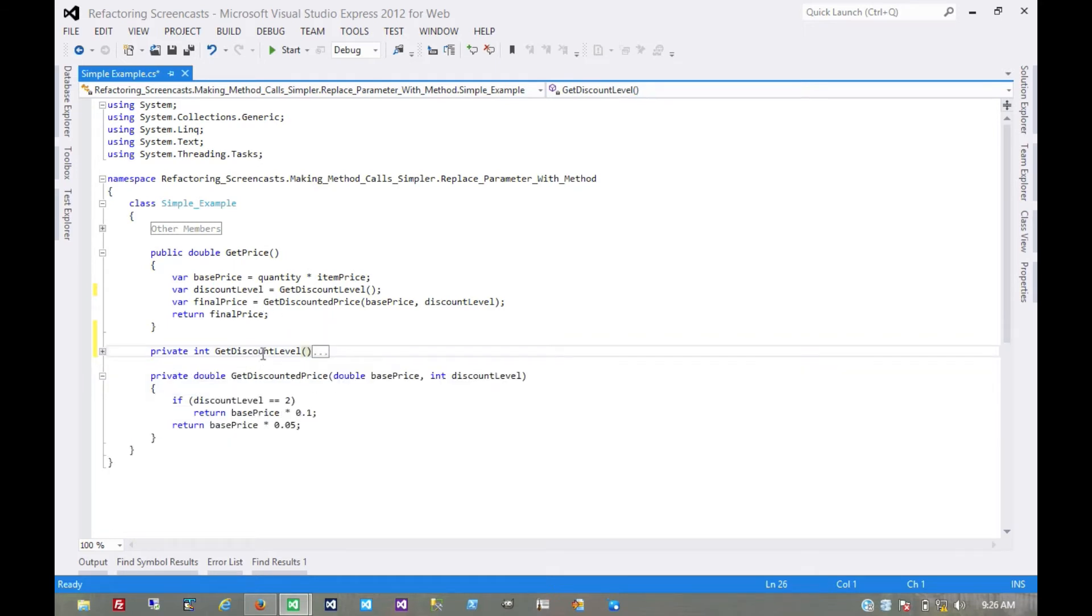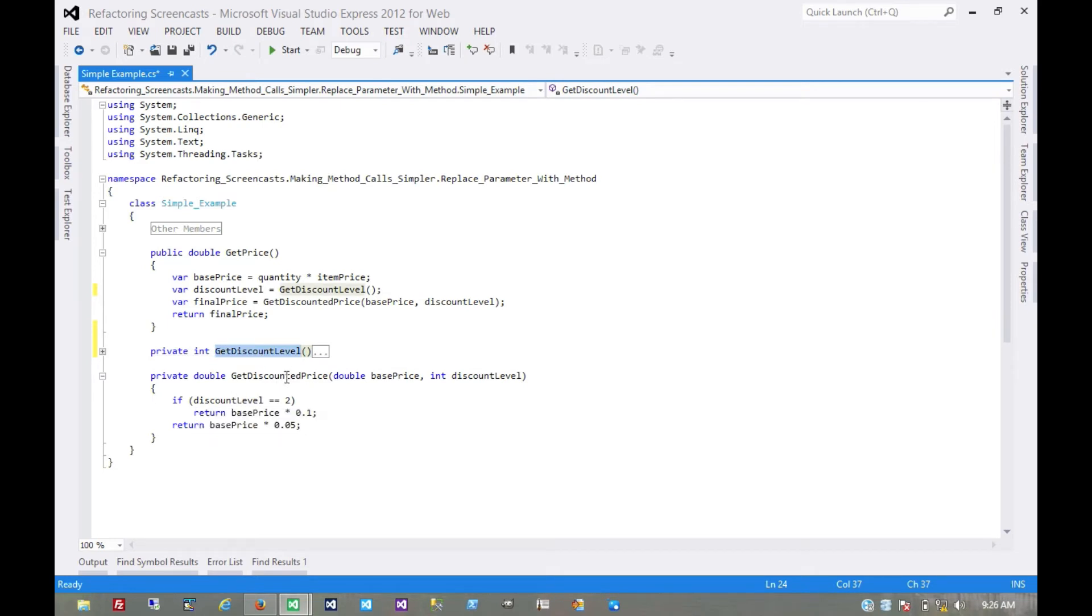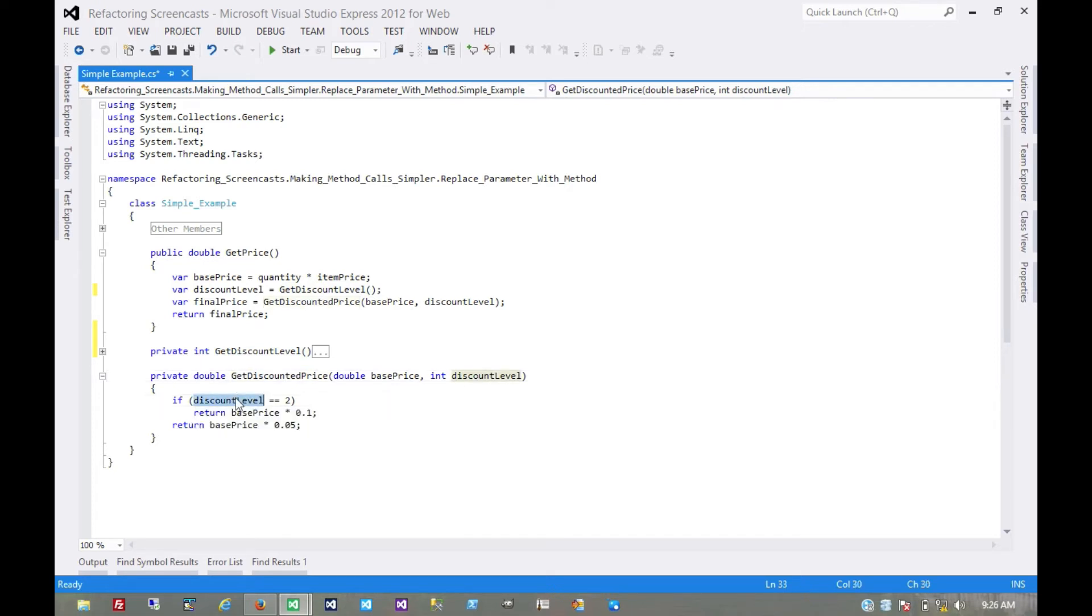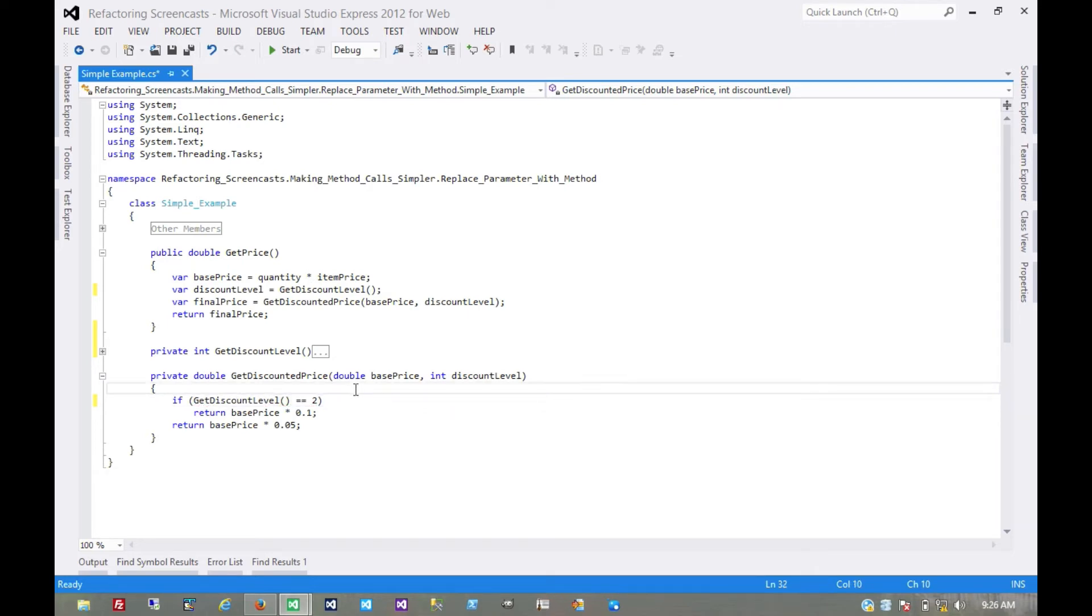But we do have a method we can use here. And so here inside this method, instead of using this parameter, we'll just use the method itself. This would be an opportune time to run tests, of course.